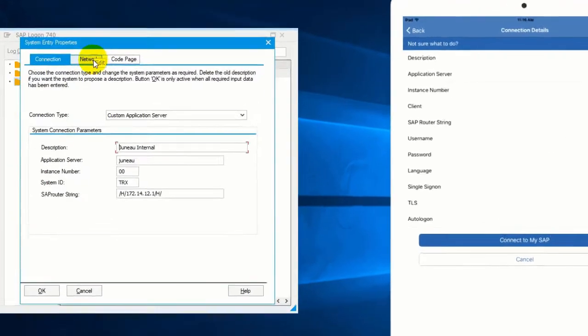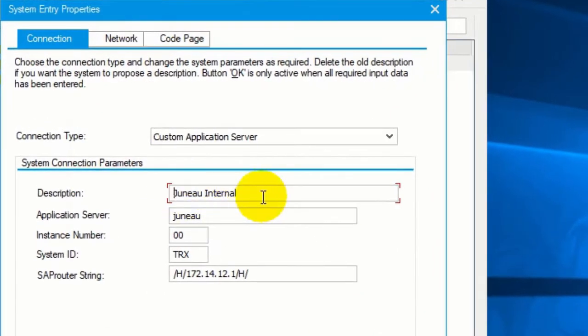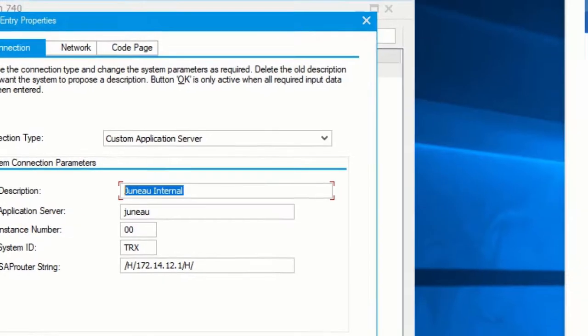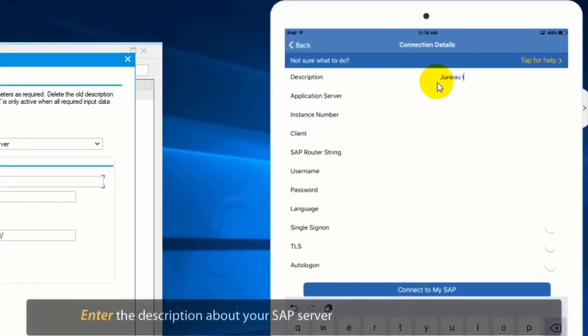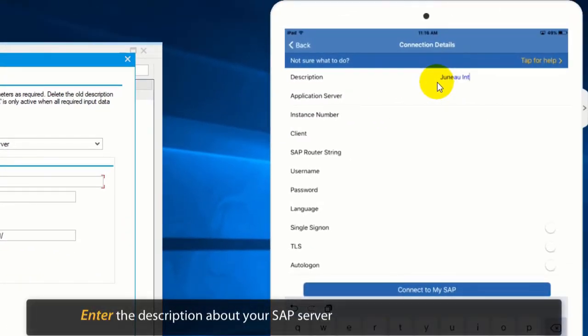The connection parameters are the same as you have in SAP GUI. Type in the description of your SAP server.